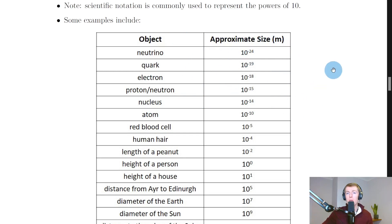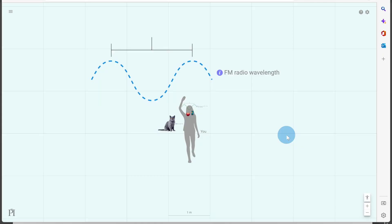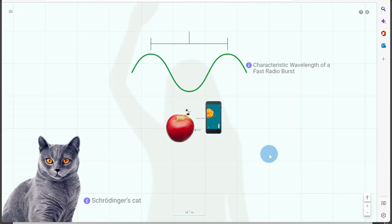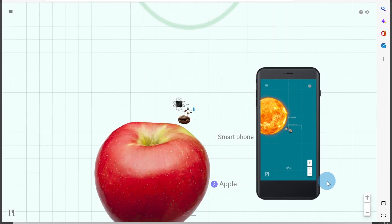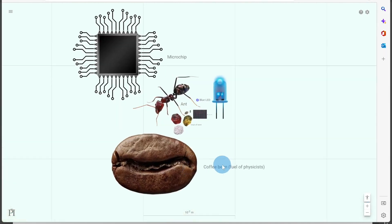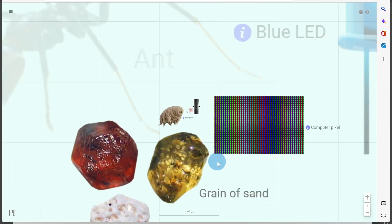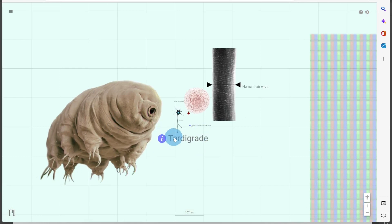I'll show you a quick simulation to help you visualize this. It's made by the Perimeter Institute and it's called Quantum to Cosmos — I'll put a link in the description so you can explore it yourself. The scale at the bottom is currently at one meter, about the size of a person, and we're going to delve into smaller and smaller scales. Starting at about one meter (a person), we get smaller to the size of a cat, then about 10 to the minus 1 meter for an apple, then a smartphone, a coffee bean, a microchip, an ant, a blue LED, and a grain of sand at about 10 to the minus 3 meters.